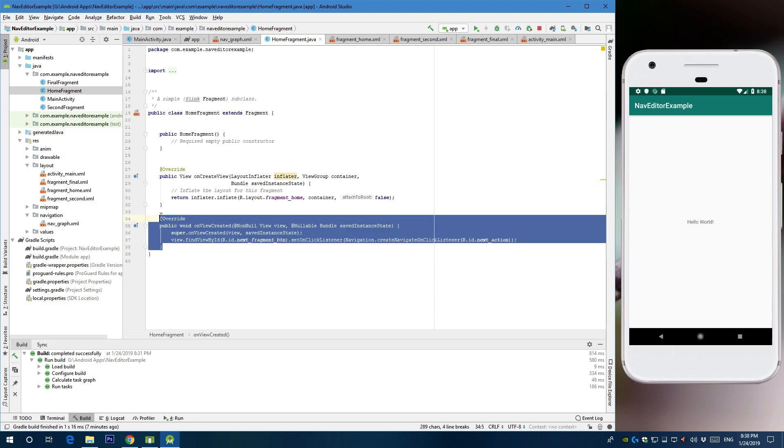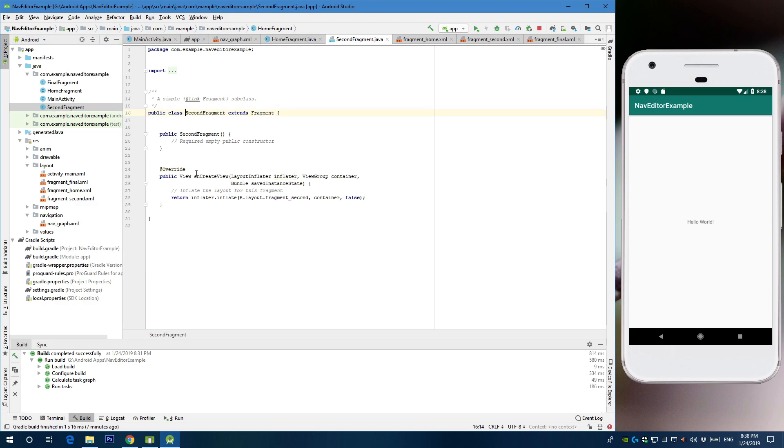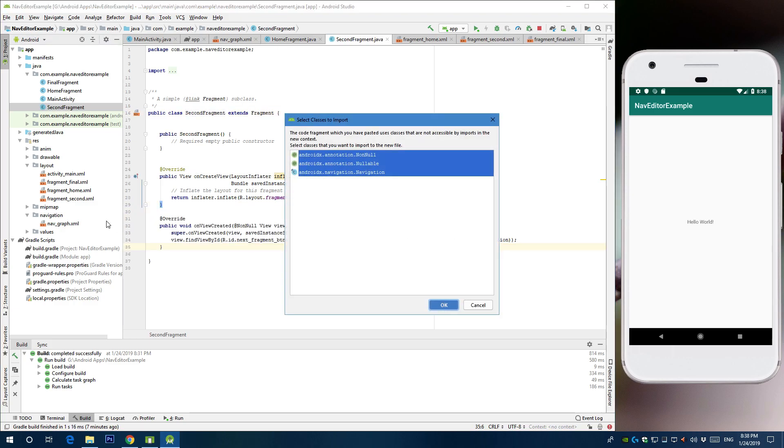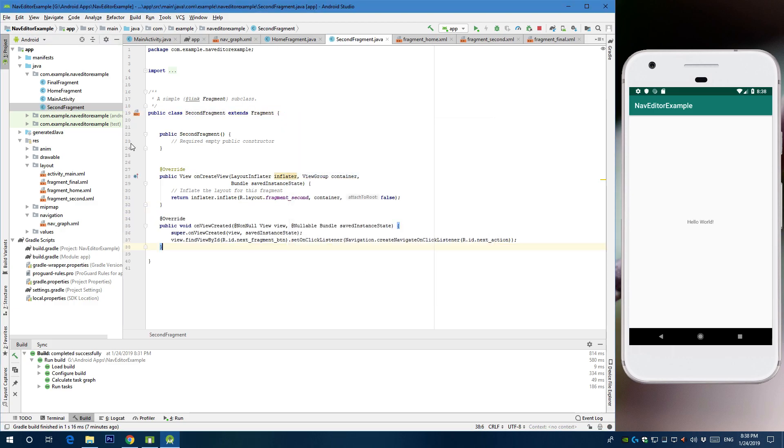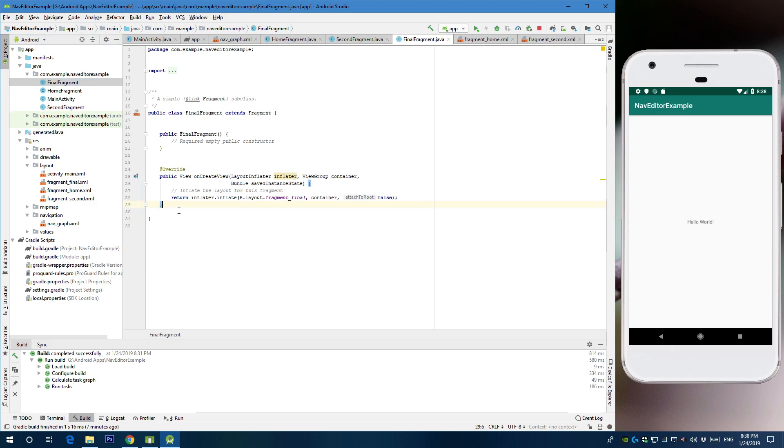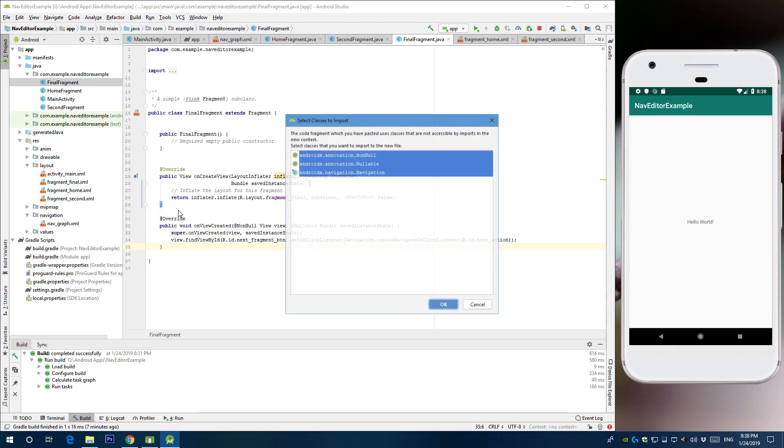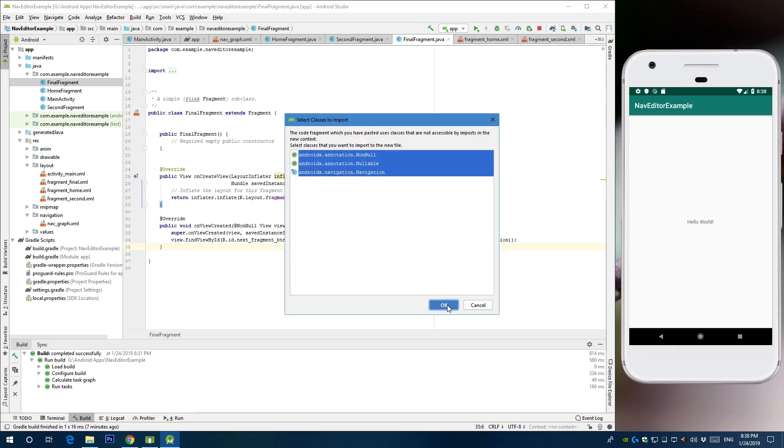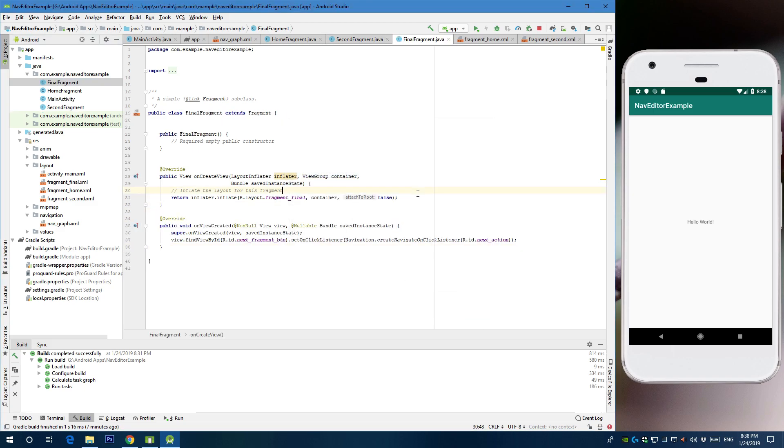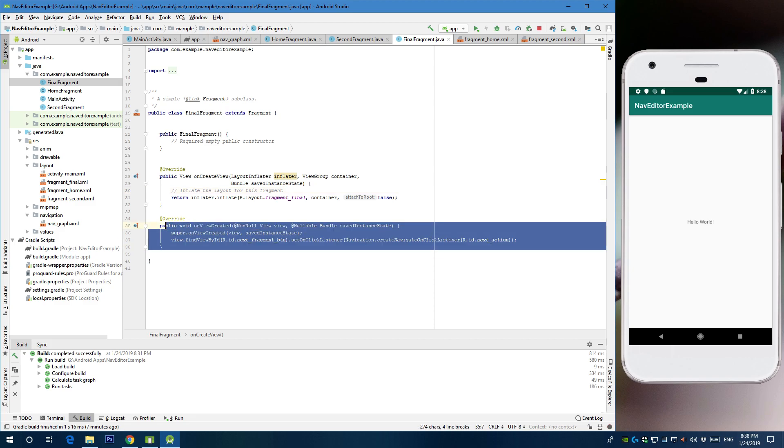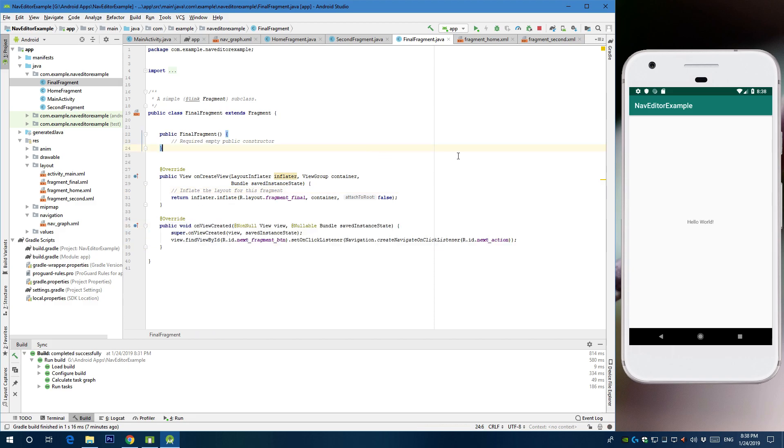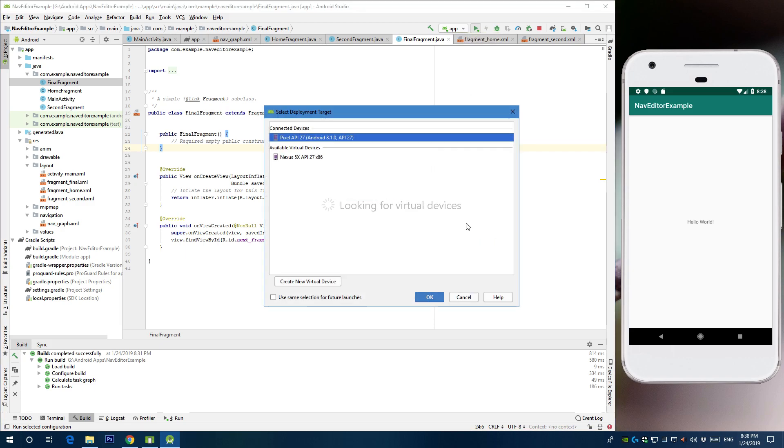Alright. So let's copy that and move that to the second fragment. Paste. Final fragment. Ok. So now we have each fragment with the same code. So now let's run the app.